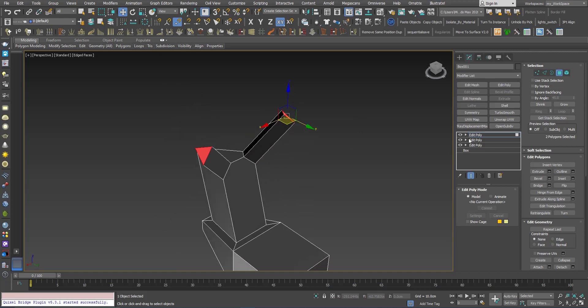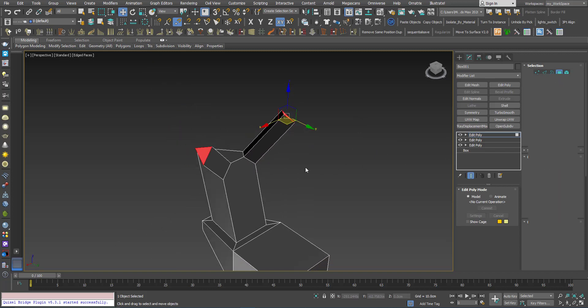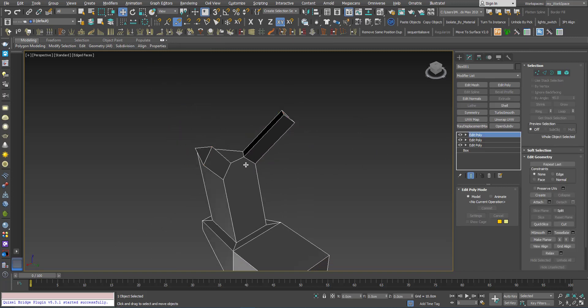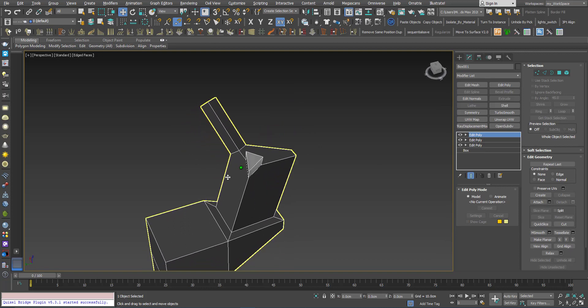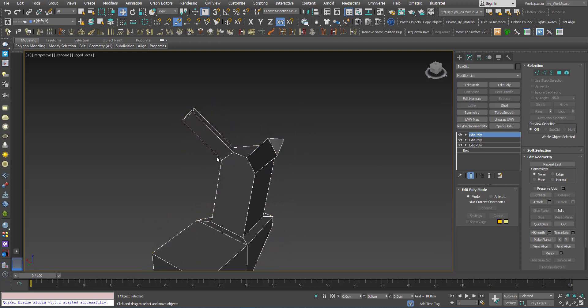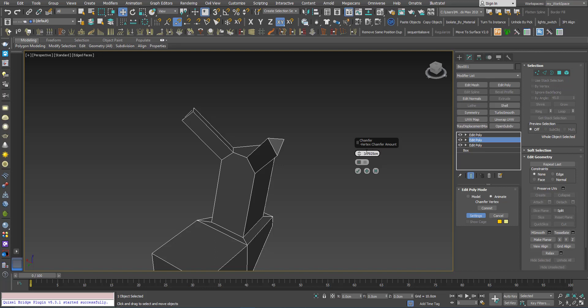Now if I don't like the value I chose for the chamfer here, I can go back to this Edit Poly here. I will click settings and you can see the chamfer vertex shows up with the value I've chosen. I can change that.